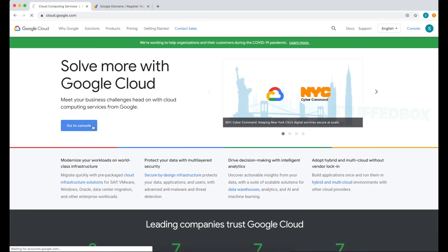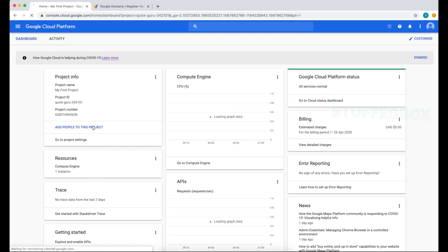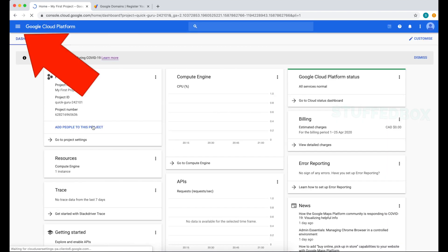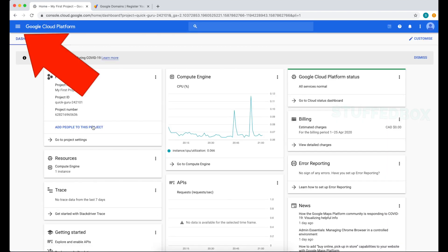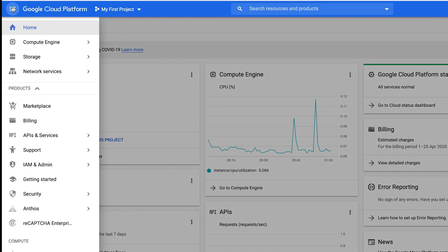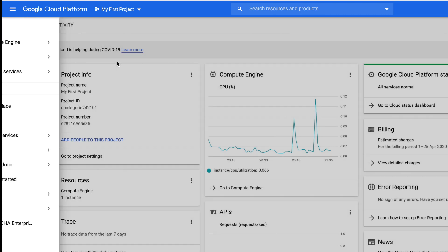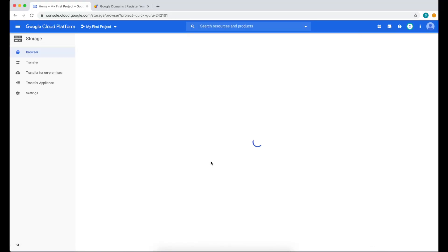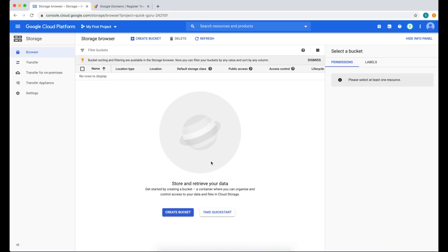First thing you want to do is log into our Google Cloud console. From your home page, click on the menu on the top left, pick Storage, and then Browser. This is where we're going to create our bucket.